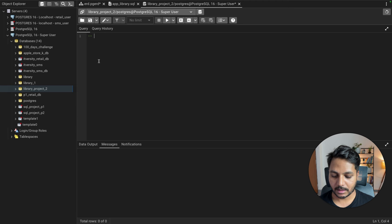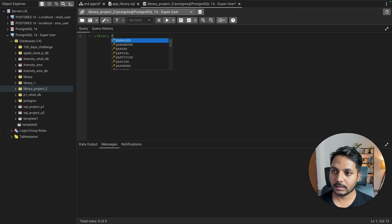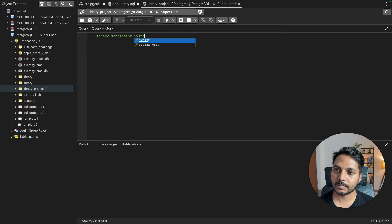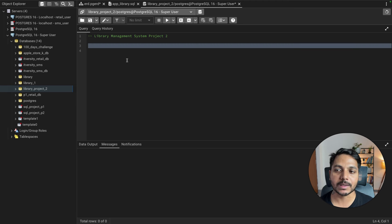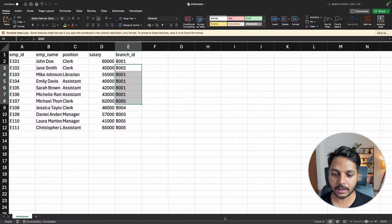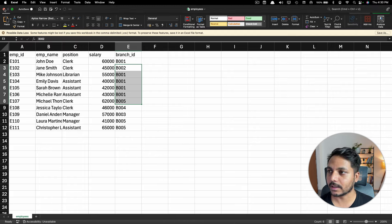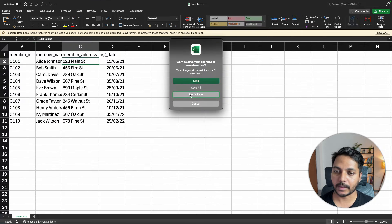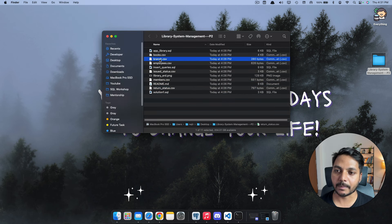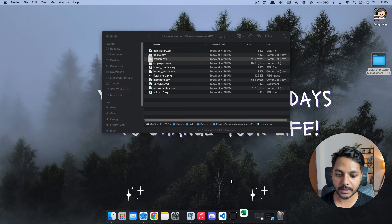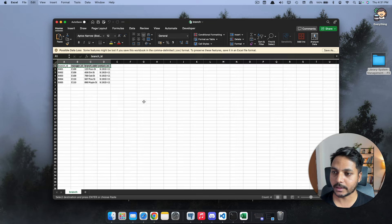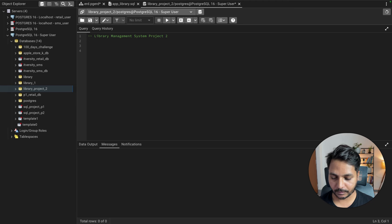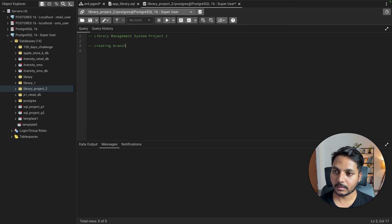Now open the query tool and start building logic. First we'll create the branch table. Let's open the branch CSV to check columns: branch ID, manager ID, branch address, and contact number — 4 columns total. Looking at data types, branch ID seems to be varchar (text), manager ID also varchar, branch address varchar, and contact number also varchar.